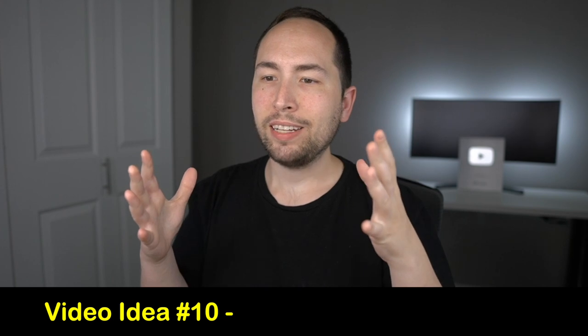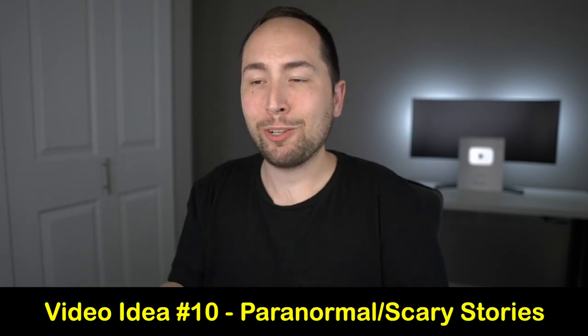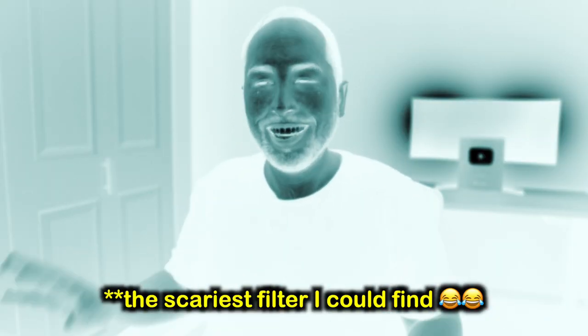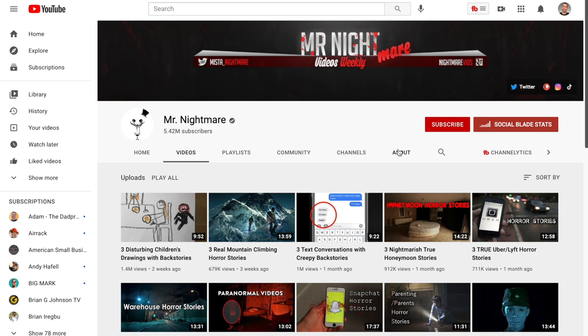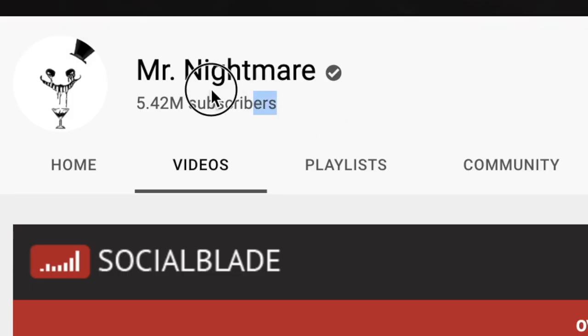For video idea number ten, I'm not a huge fan of this niche personally, but it's paranormal or scary stories. This guy just takes stories he finds online, shows creepy videos and pictures, and does a creepy voiceover. He has 5.42 million subscribers. Social Blade is going crazy — all from just telling stories about scary stuff. Obviously you're not going to have 5 million subscribers overnight, but it's definitely a great niche.